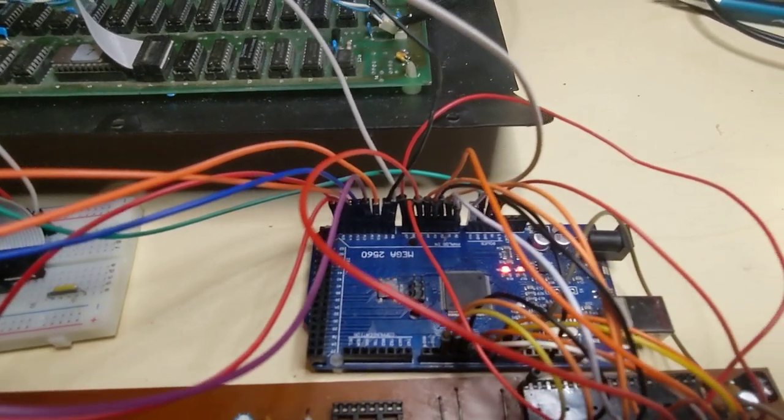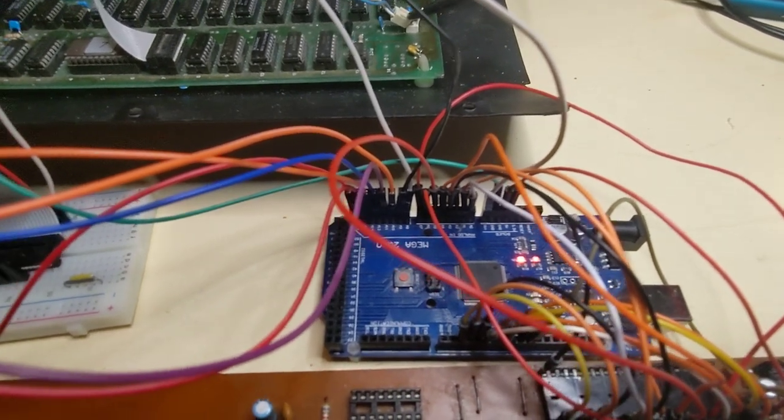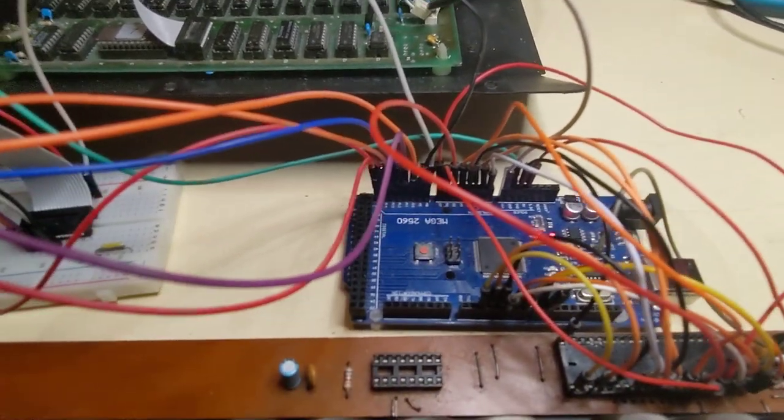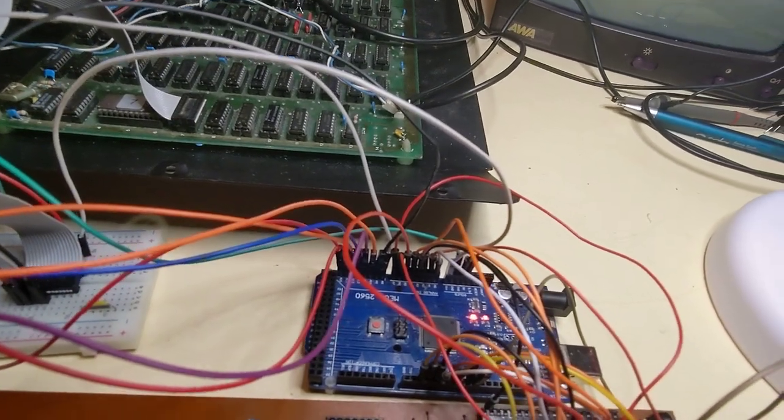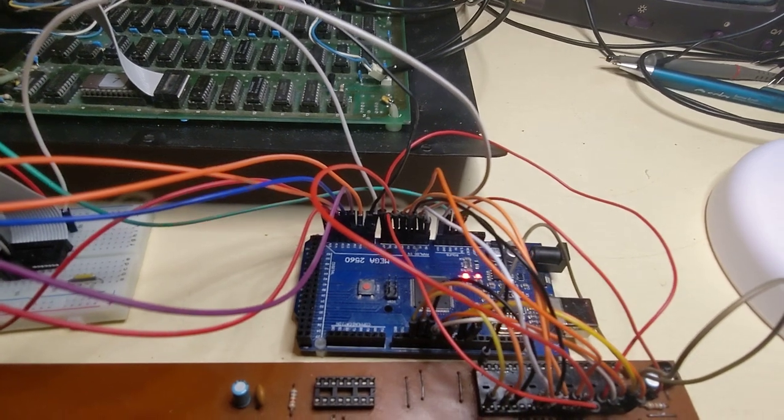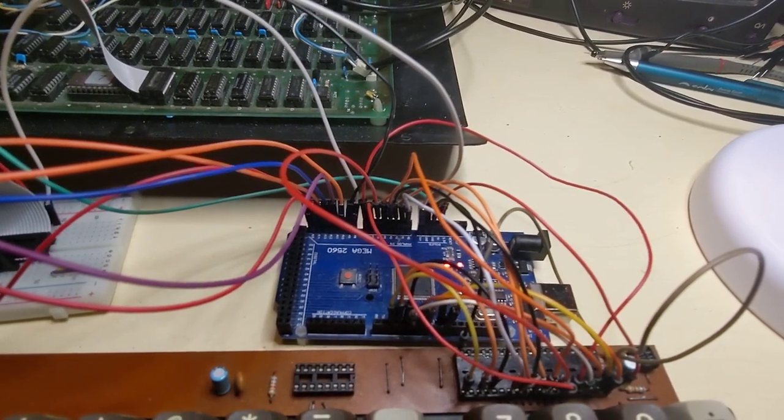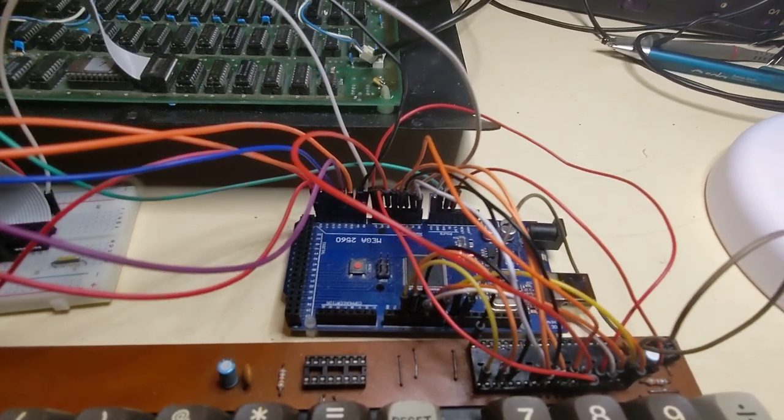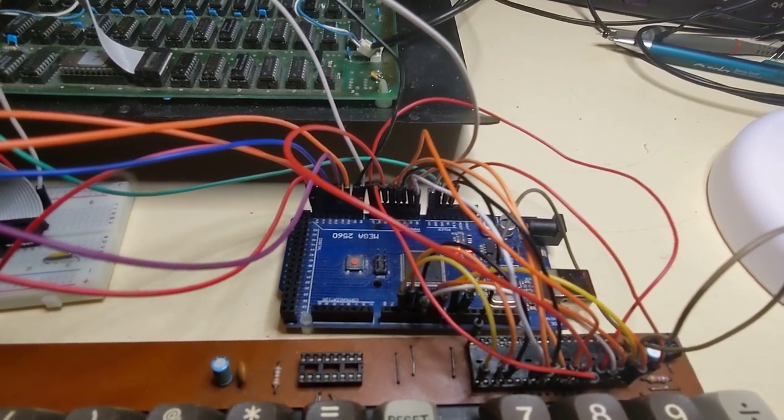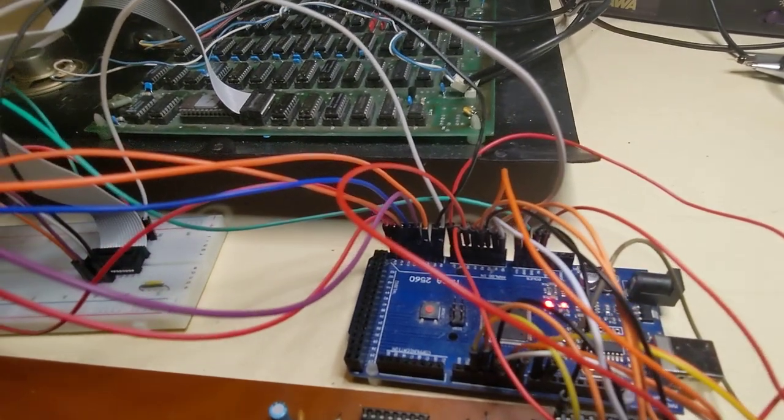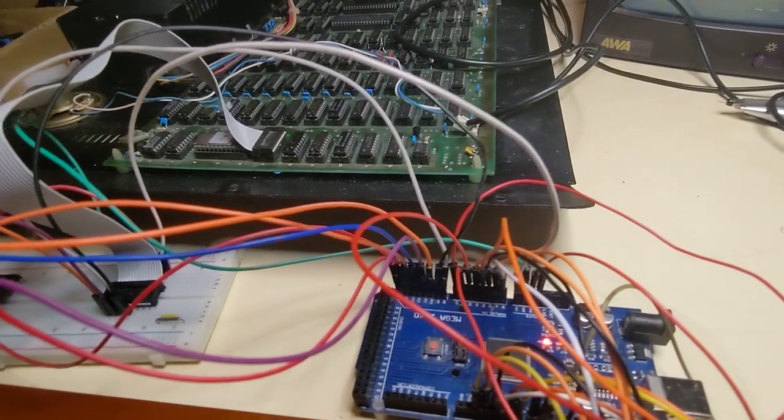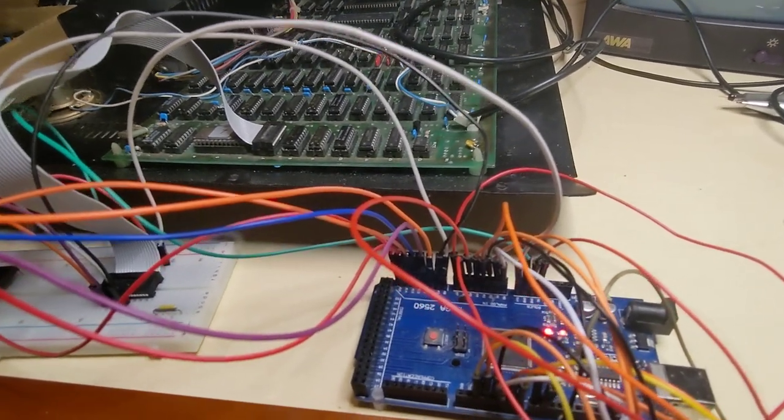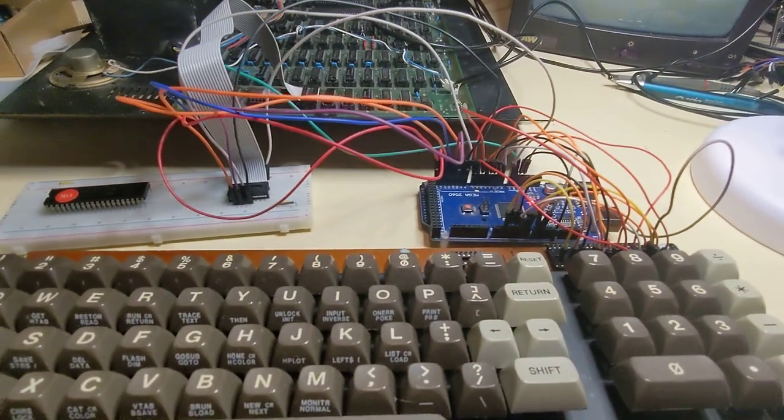I've just used a simple sketch and it's initializing the scanning so I've got the rows and columns and I'm using the Adafruit keypad library. It's just taking the scanned key and passing it out as the ASCII to the seven bits plus a strobe pulse and it seems to work quite well.